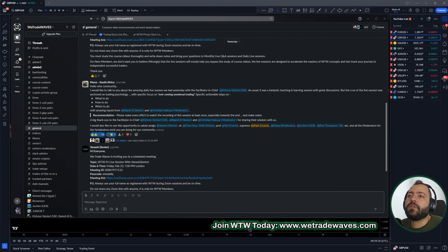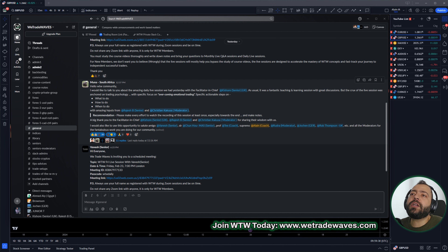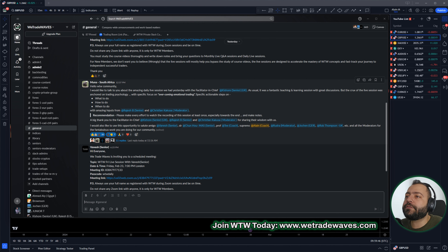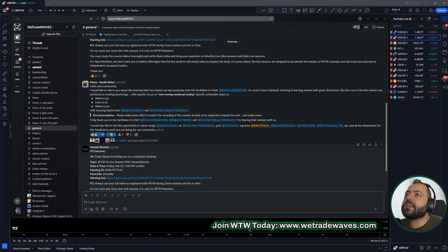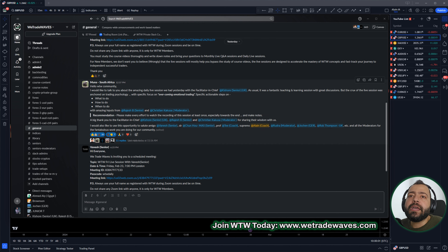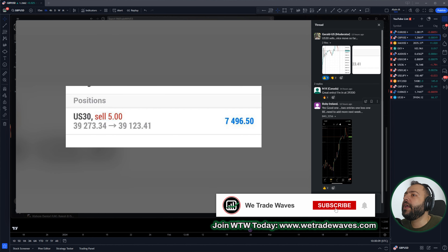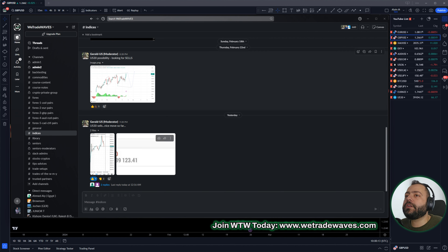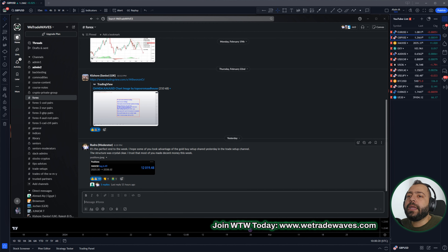I want you to focus on the importance of a community. It's not only us making money — we've shown you proofs more than once: 82K profits trading Forex. The most important part is our members and traders making money. You can see Gerald making money trading US30 to the downside, and Rudra made money trading gold to the upside. A lot of our members are succeeding.